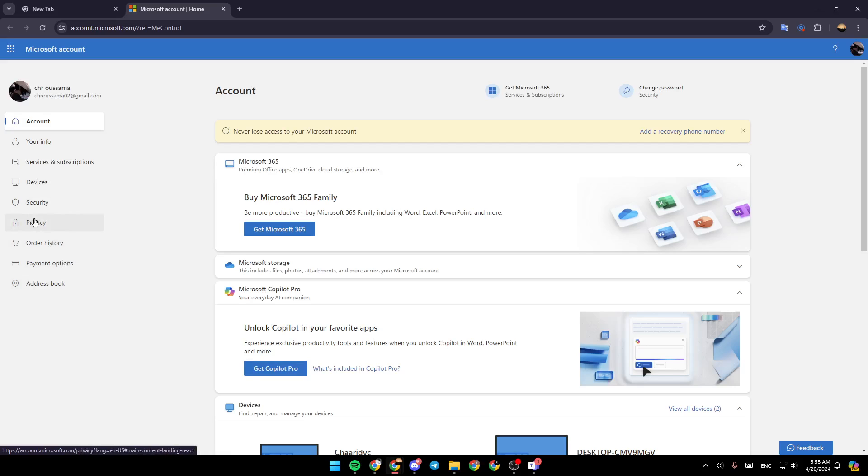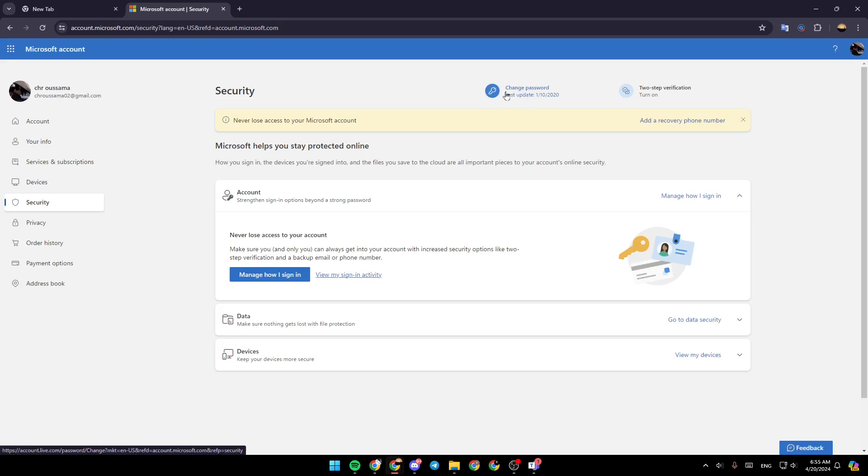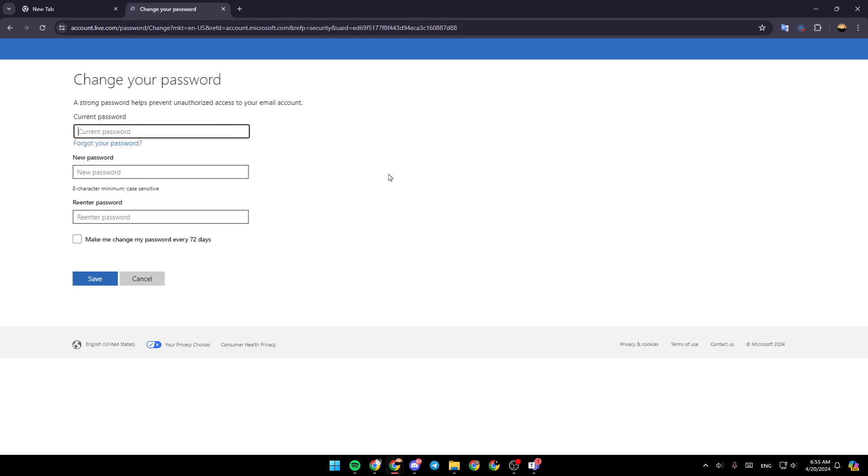Go ahead and click on security. Then just wait for the page to load. And as you can see, right here in the top, you're going to find the option to change your password. Go ahead and click on it. And then just wait for this page to load.